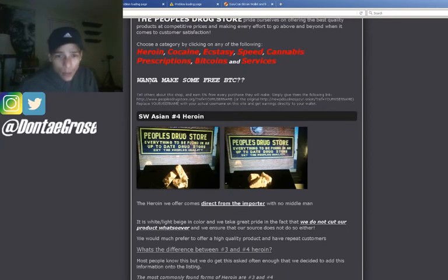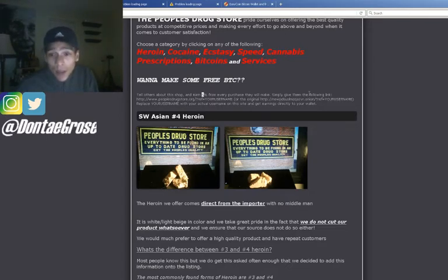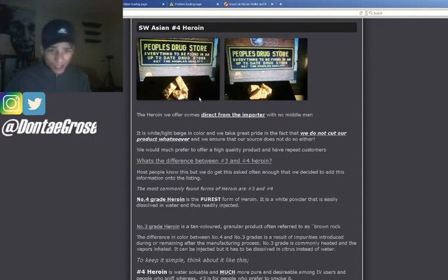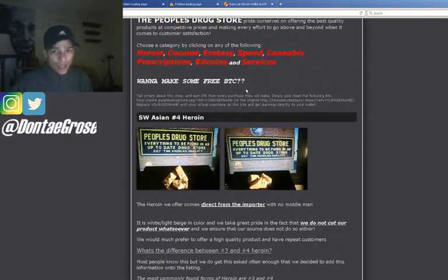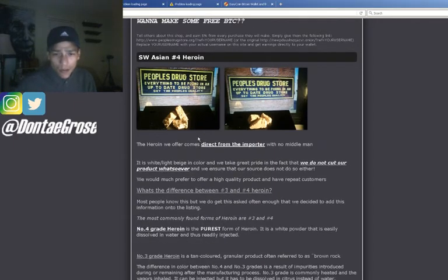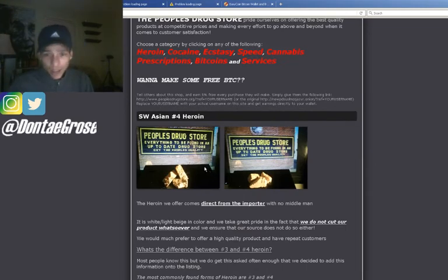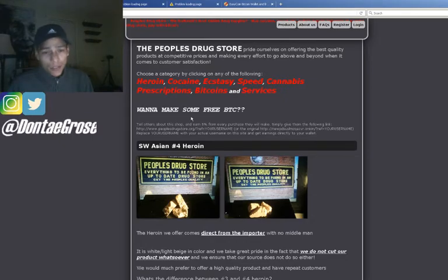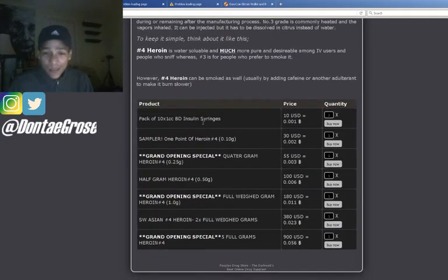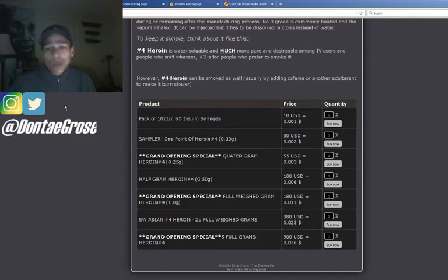It says 'Want to make some free Bitcoin? Tell us about our shop and earn 5% on your purchase. Simply give them the following link — replace the username in the link with your actual username on the site and get earnings directly to your wallet.' That's already a huge red flag beyond all of this other stuff. They're more than likely scamming people. I doubt you can actually buy on here — if you guys actually know somebody who has bought something from here, just post in the comments below.